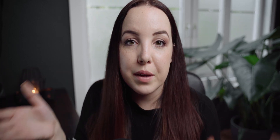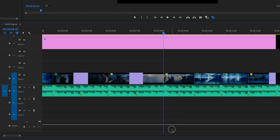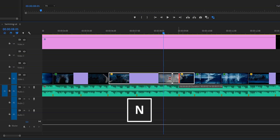The eighth shortcut is the N key — the rolling edit tool. You may have never used the rolling edit tool before, and that's fine. But it can be very useful. For example, if you're cutting to the beat and one of the cuts is off, instead of shortening one clip and extending the other separately, you can hit N to enable the rolling edit tool and simply drag that cut point. This simultaneously changes the end point of the first clip and the beginning point of the second.